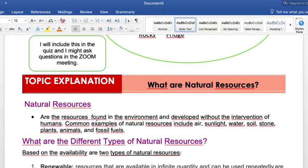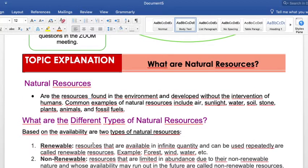Natural resources are the resources found in the environment and developed without the intervention of humans. For examples, we have the air, sunlight, water, soil, stone, plants, animals, and fossil fuels — those are natural resources.